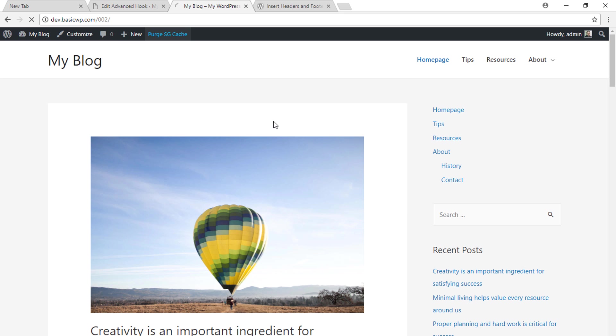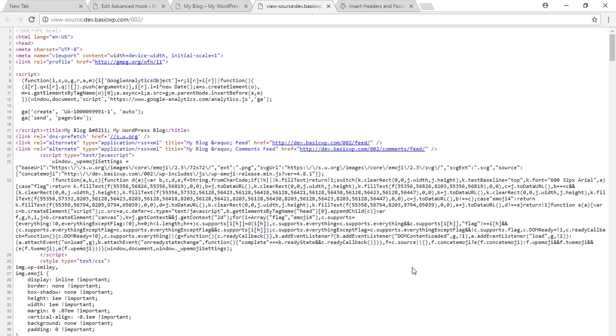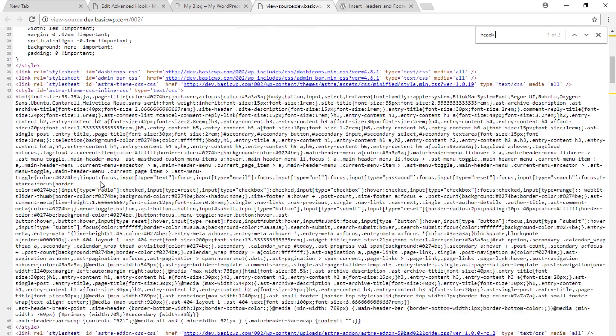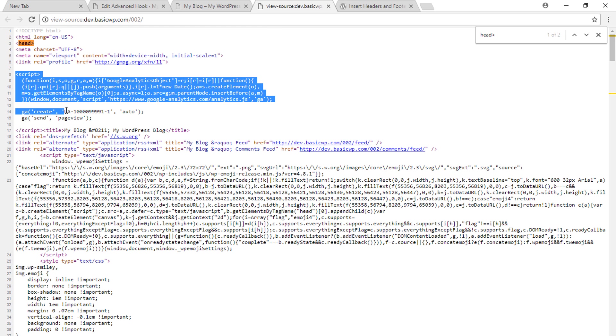Your Google Analytics code installation is done and you can verify by going to view source and typing head tag. See, this is the opening head tag and we have here our Google Analytics code.